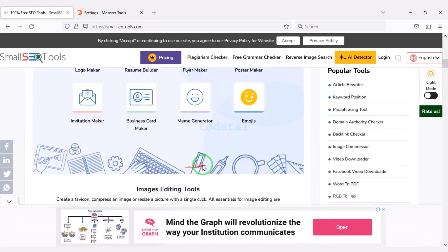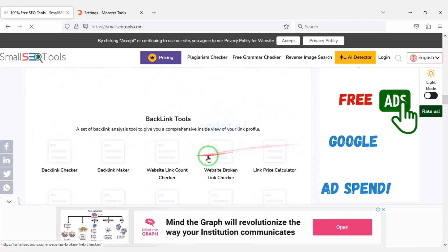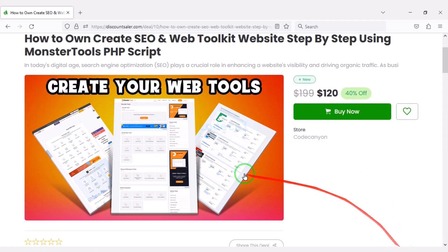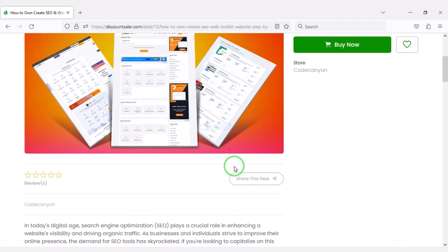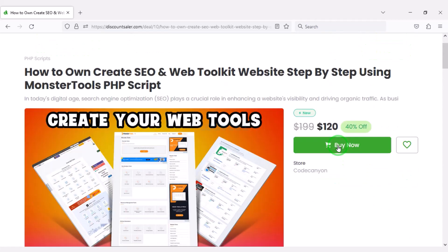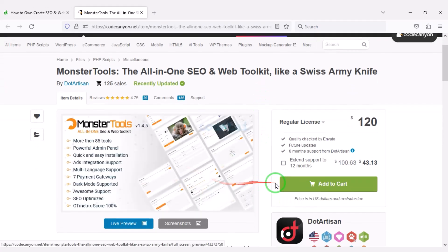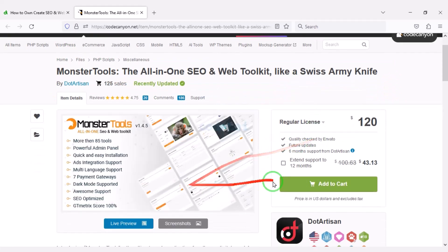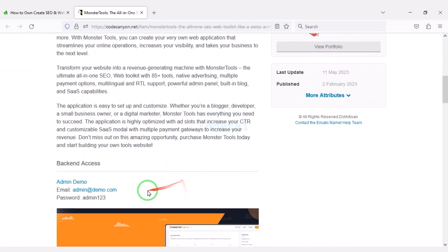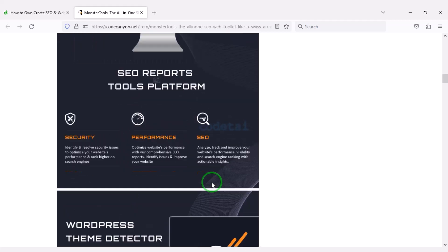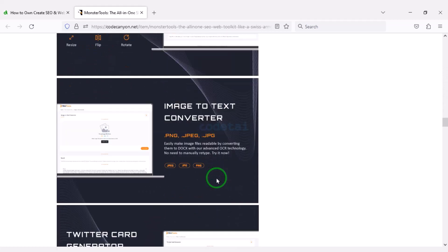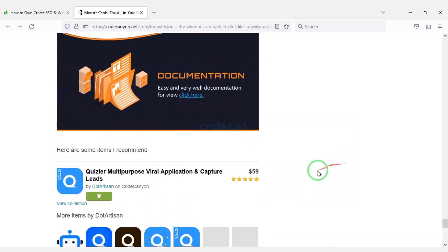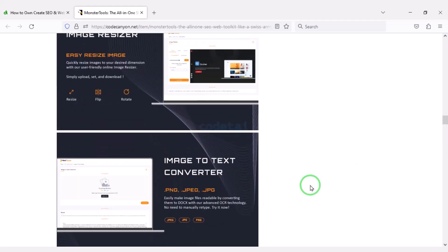Now I will teach you step-by-step how to create an all-in-one SEO tools web toolkit website. We need to purchase the source code — check the video description for a discount link. Click the buy now button. We can download this source code from CodeCanyon website by purchasing the premium source code. If you buy it once, you can use it on the website for lifetime, get update versions for lifetime, and take developer support for any problem. We will also support you if you have any problem installing or customizing the website. Contact information is in the video description.